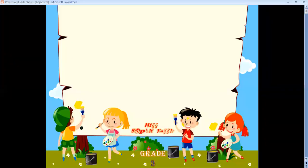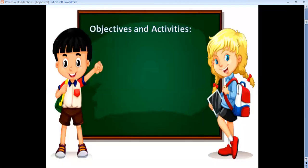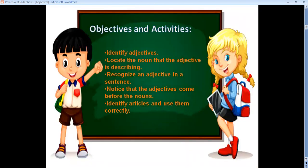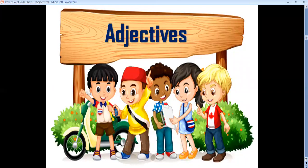Hey everyone, I'm your English teacher Sophie and in this video I'll explain a new grammar lesson about adjectives. Pay attention to what I'm going to say and let's get started. Let's read the objectives and activities: identify adjectives, locate the noun that the adjective is describing, and recognize an adjective in a sentence.